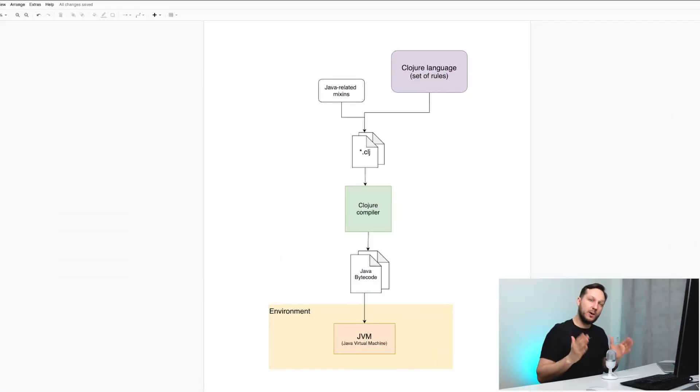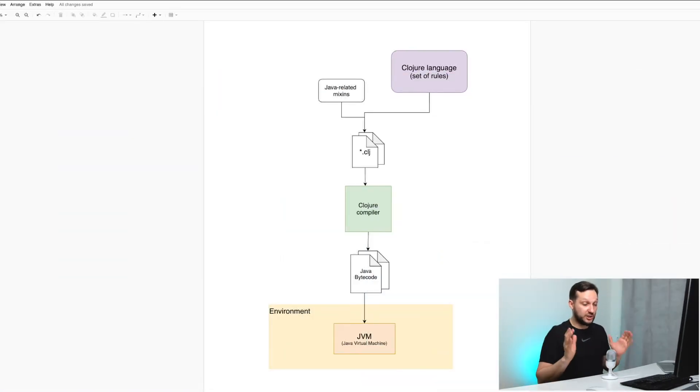And now when we mentally split the idea of the language and its implementations, let's take a look at this diagram to figure out how things are going with Clojure and ClojureScript.